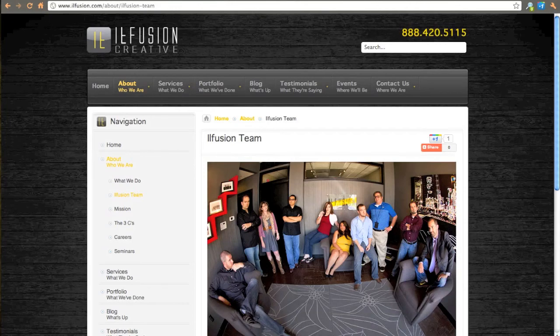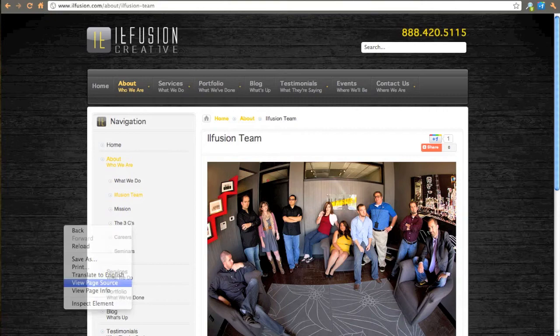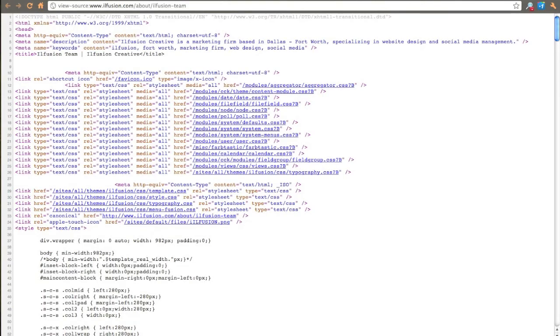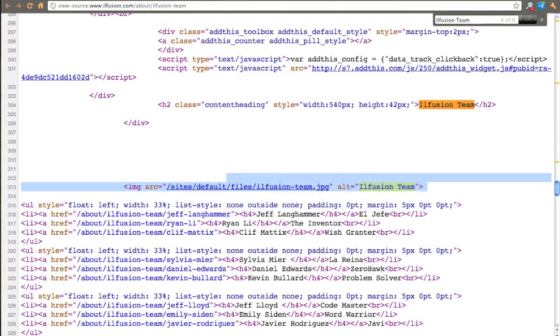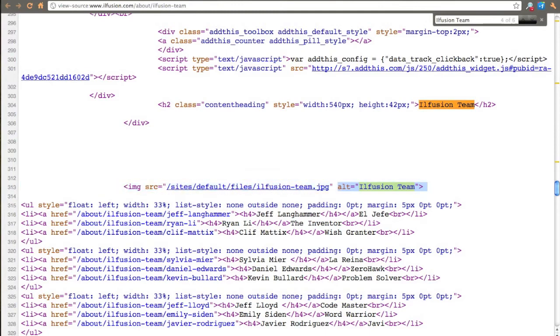Let me right-click and view source. Here's the alt tag. Search engines can't see what the picture is, so by giving an alt tag it has some idea what's in the photo.